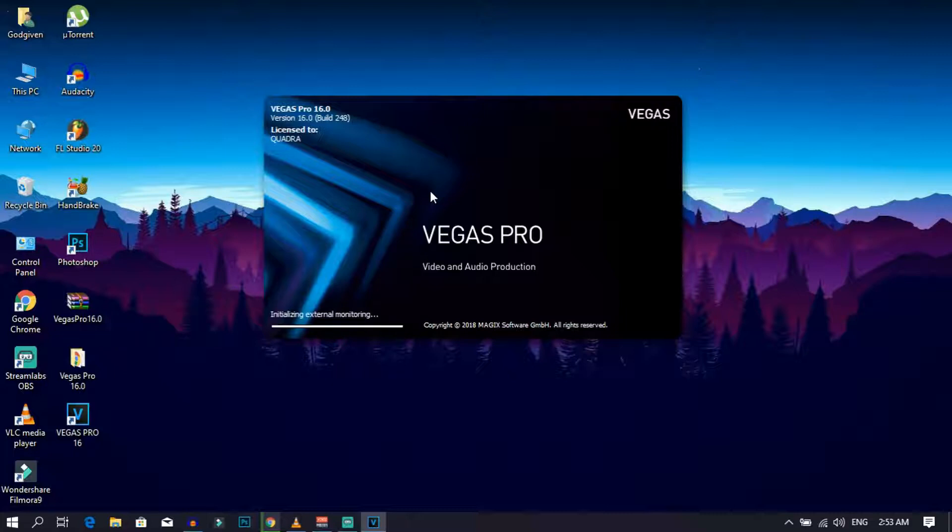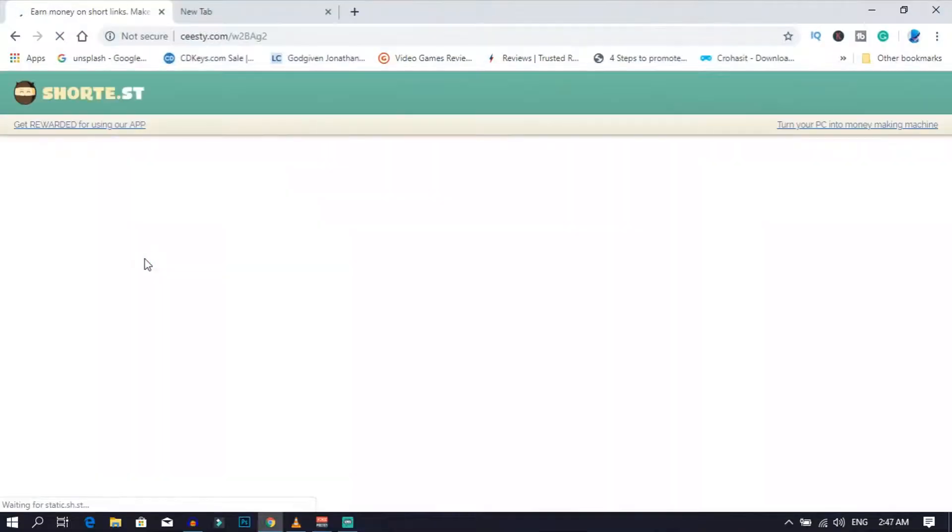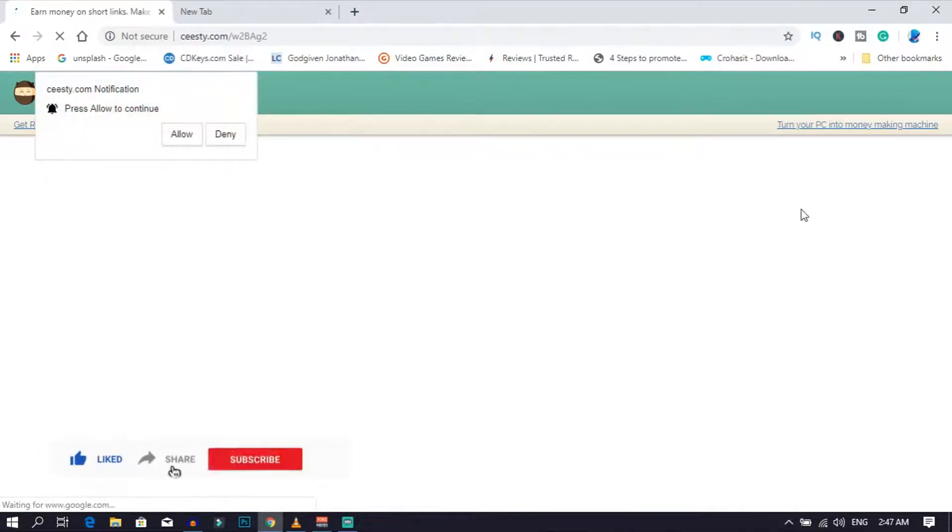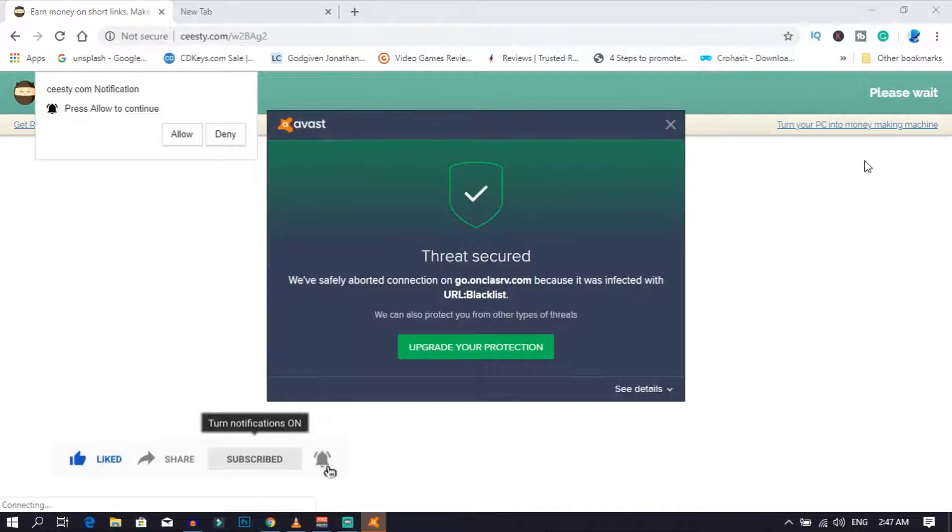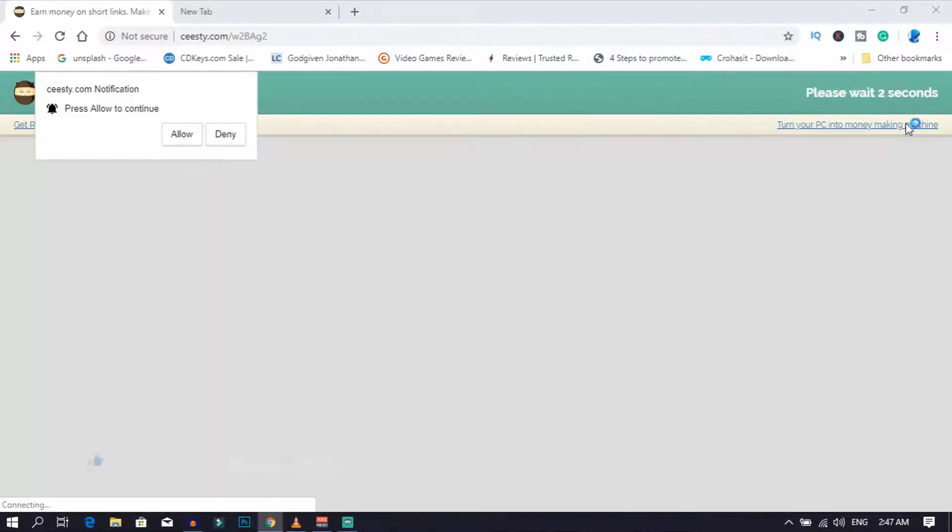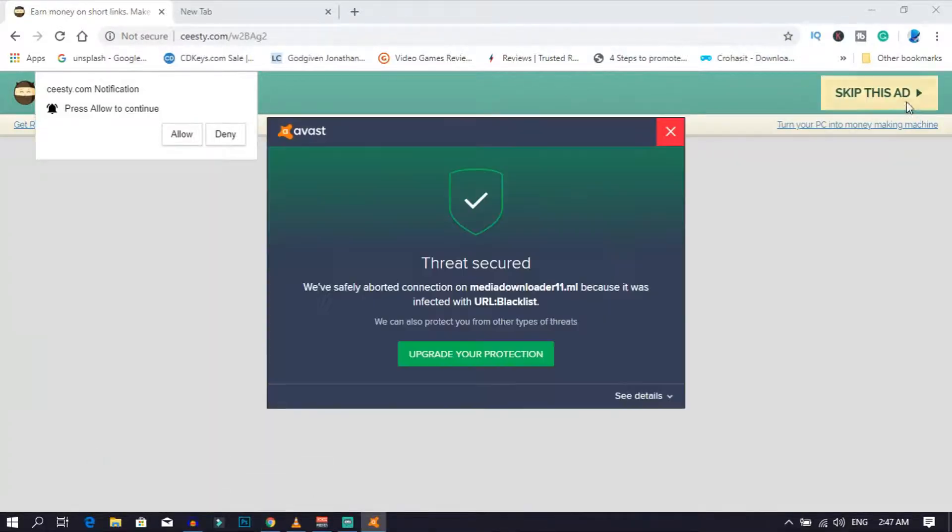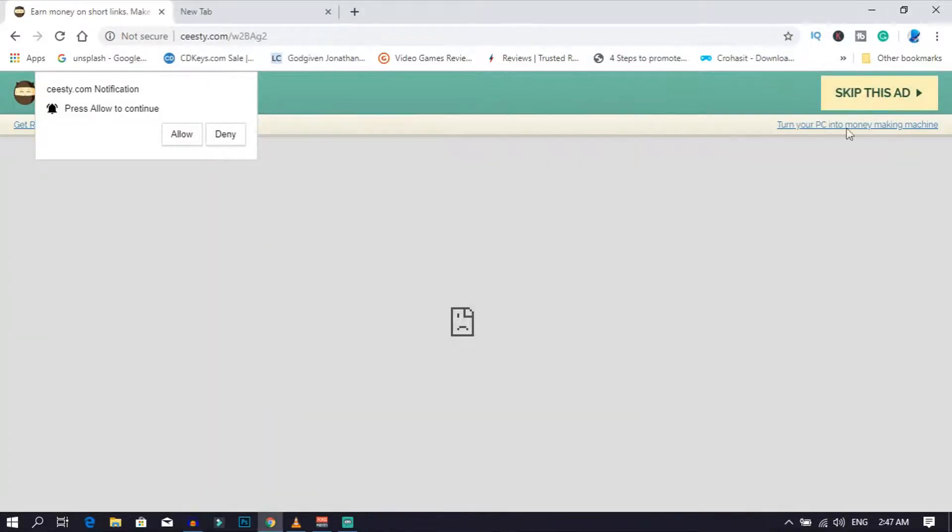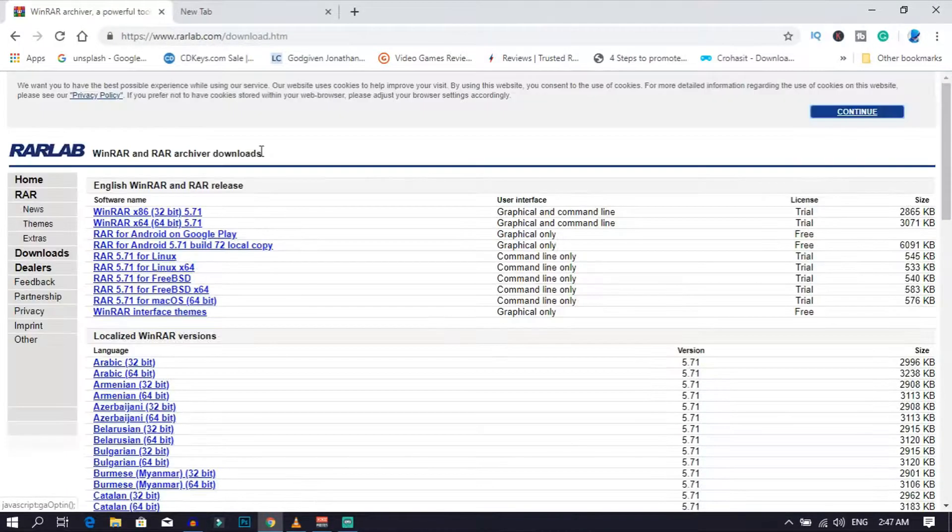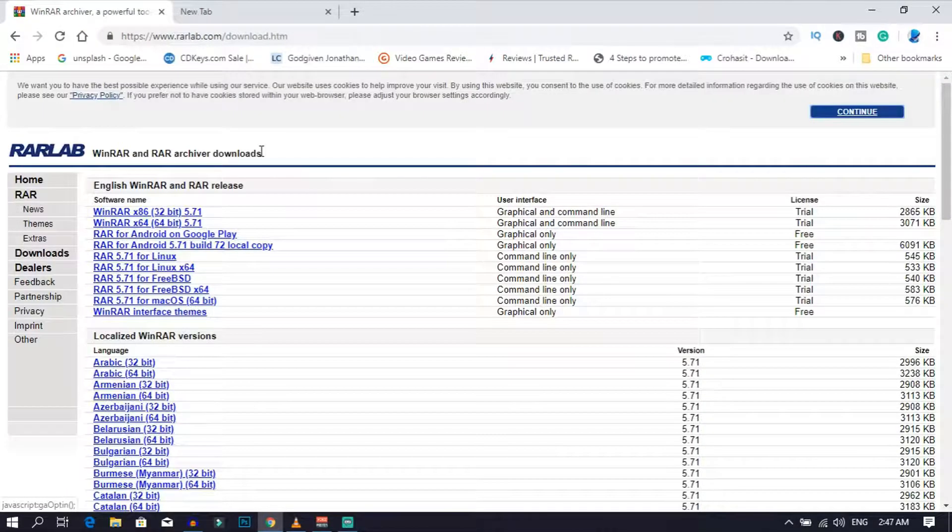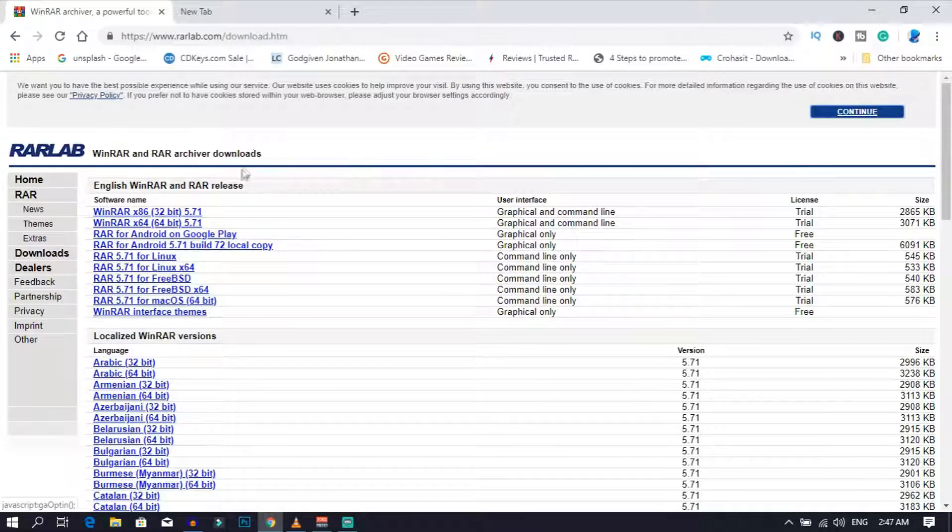So the first thing that you want to do is go ahead and click on the first link on top of the description down below, and it'll redirect you to this website. Wait for five seconds, and then click on skip this ad. After that, go ahead and download WinRAR.